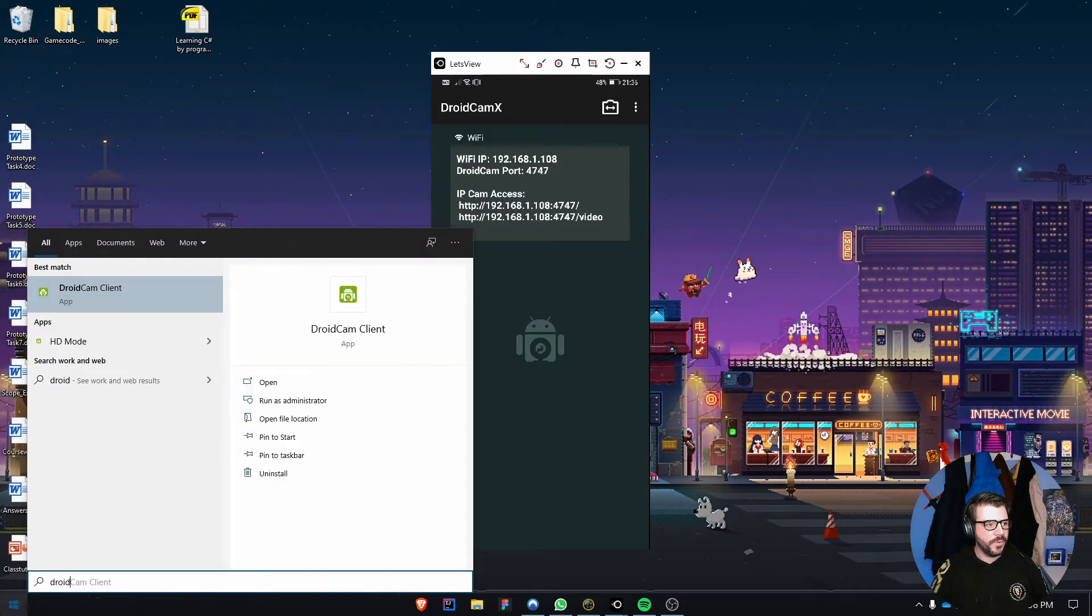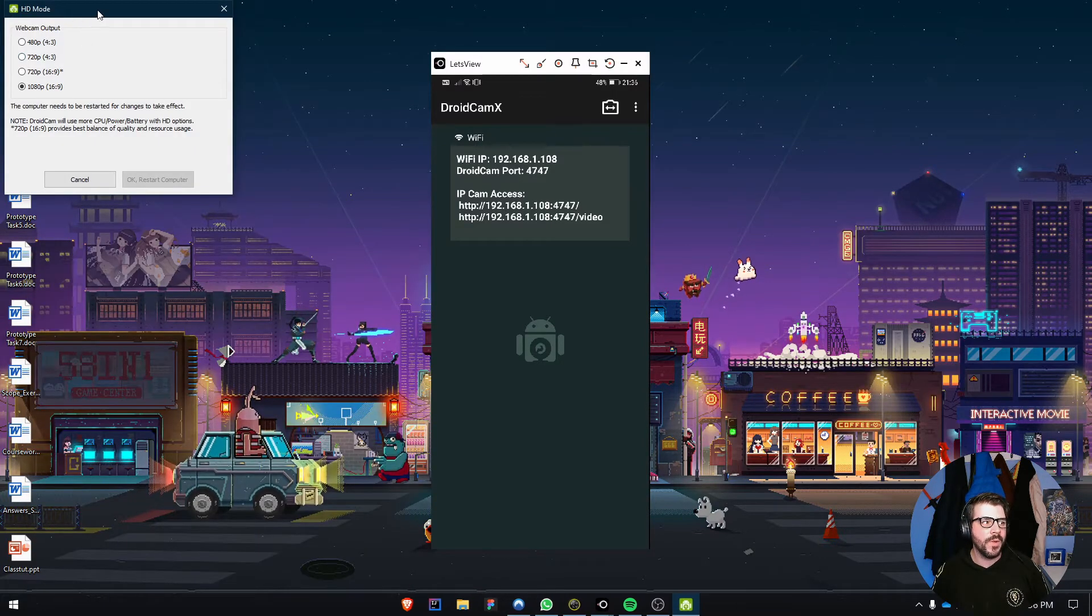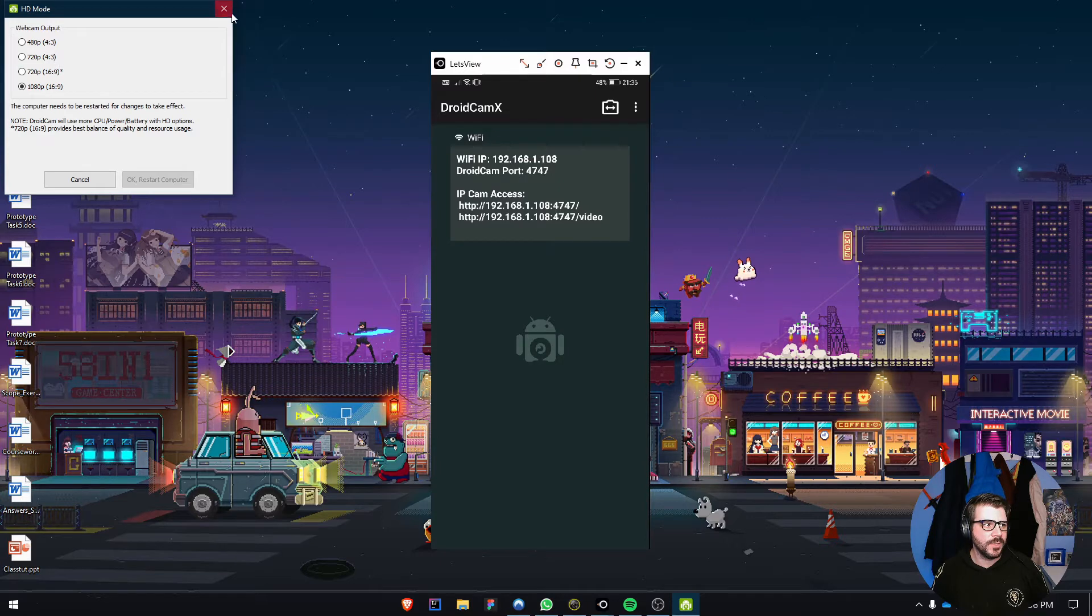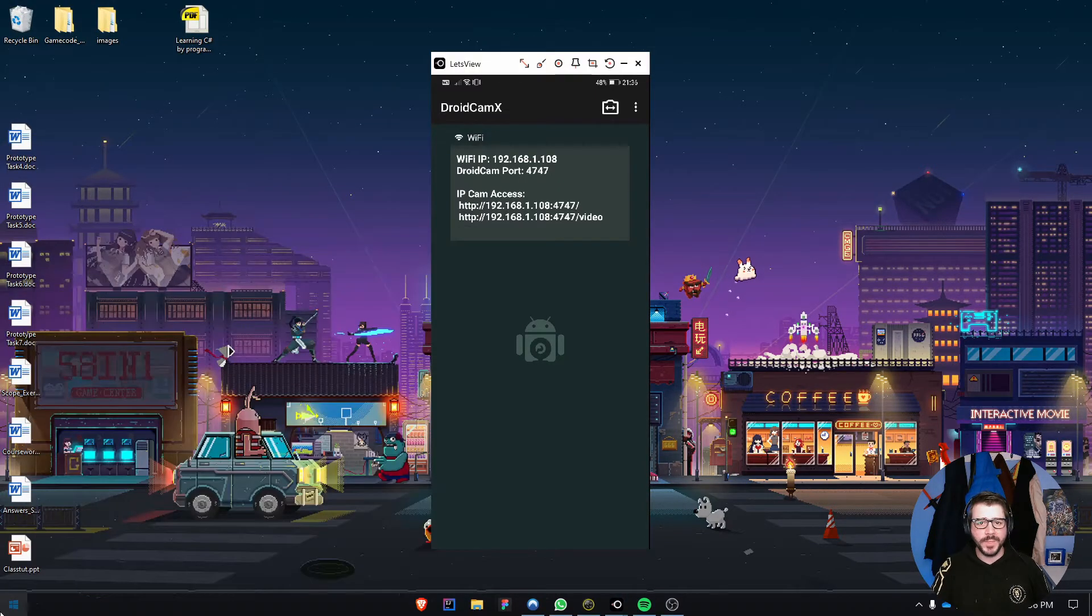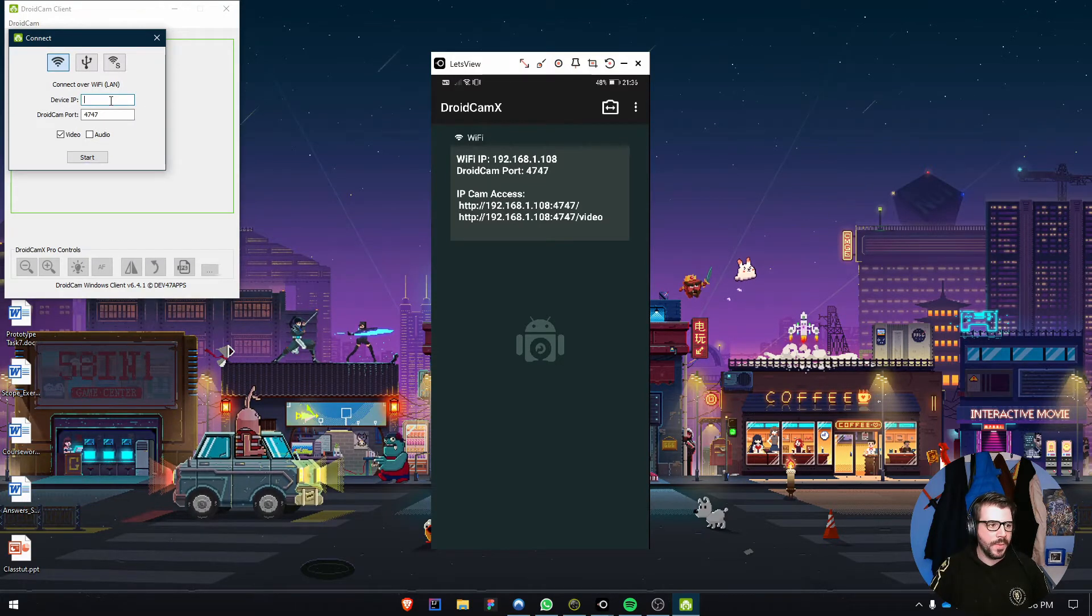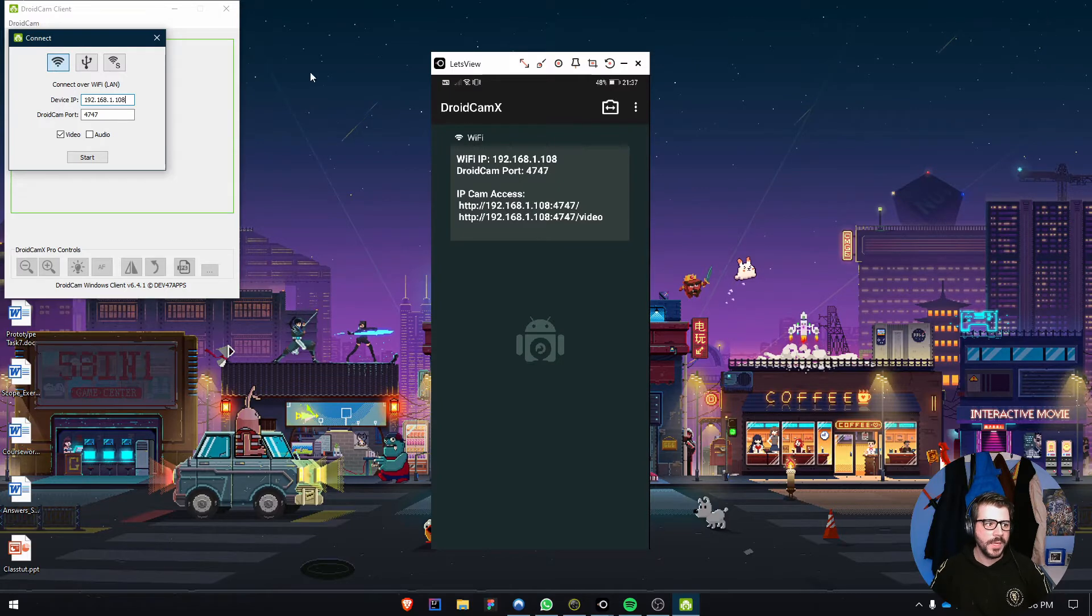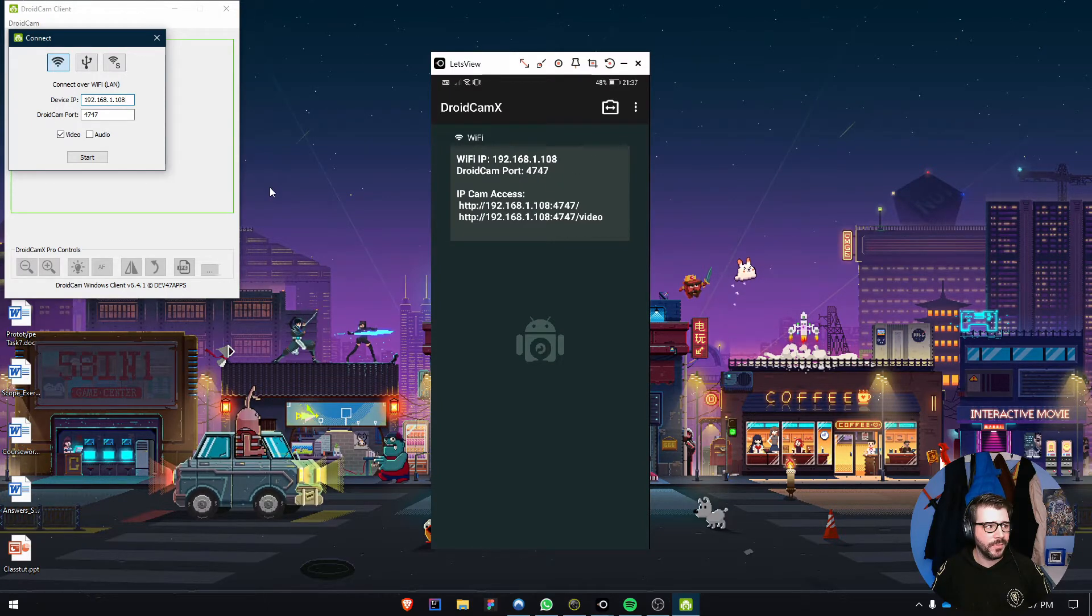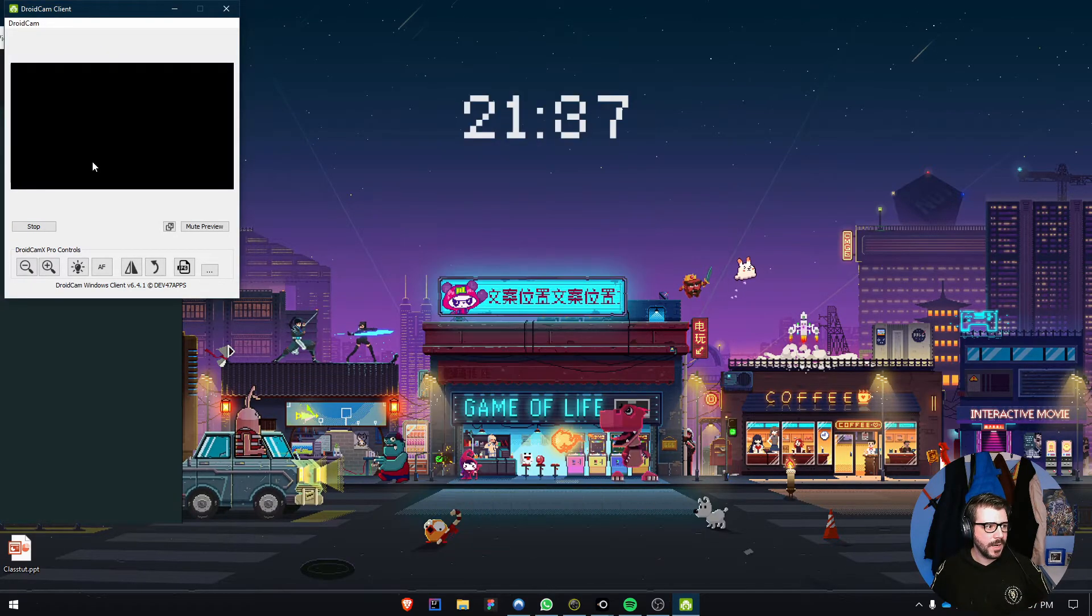There's an HD mode that lets you filter through what mode you want to use. I tend to use 1080p 16x9 at 30 frames per second. With the app open, I'll enter 192.168.1.108, which is the Wi-Fi IP address shown on the device. I'll use the video without audio and click start.